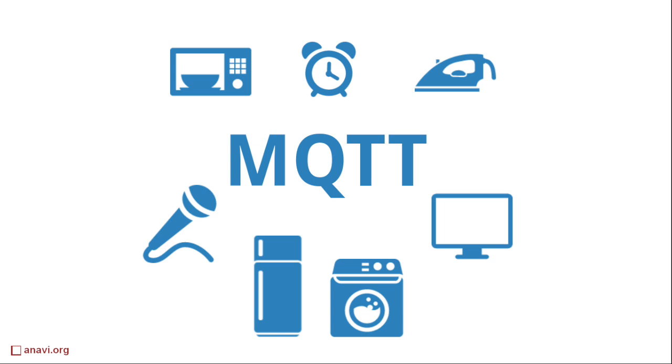MQTT is one of the popular messaging protocols for use on top of the TCP IP protocol. It is convenient for real-time communication between embedded devices.